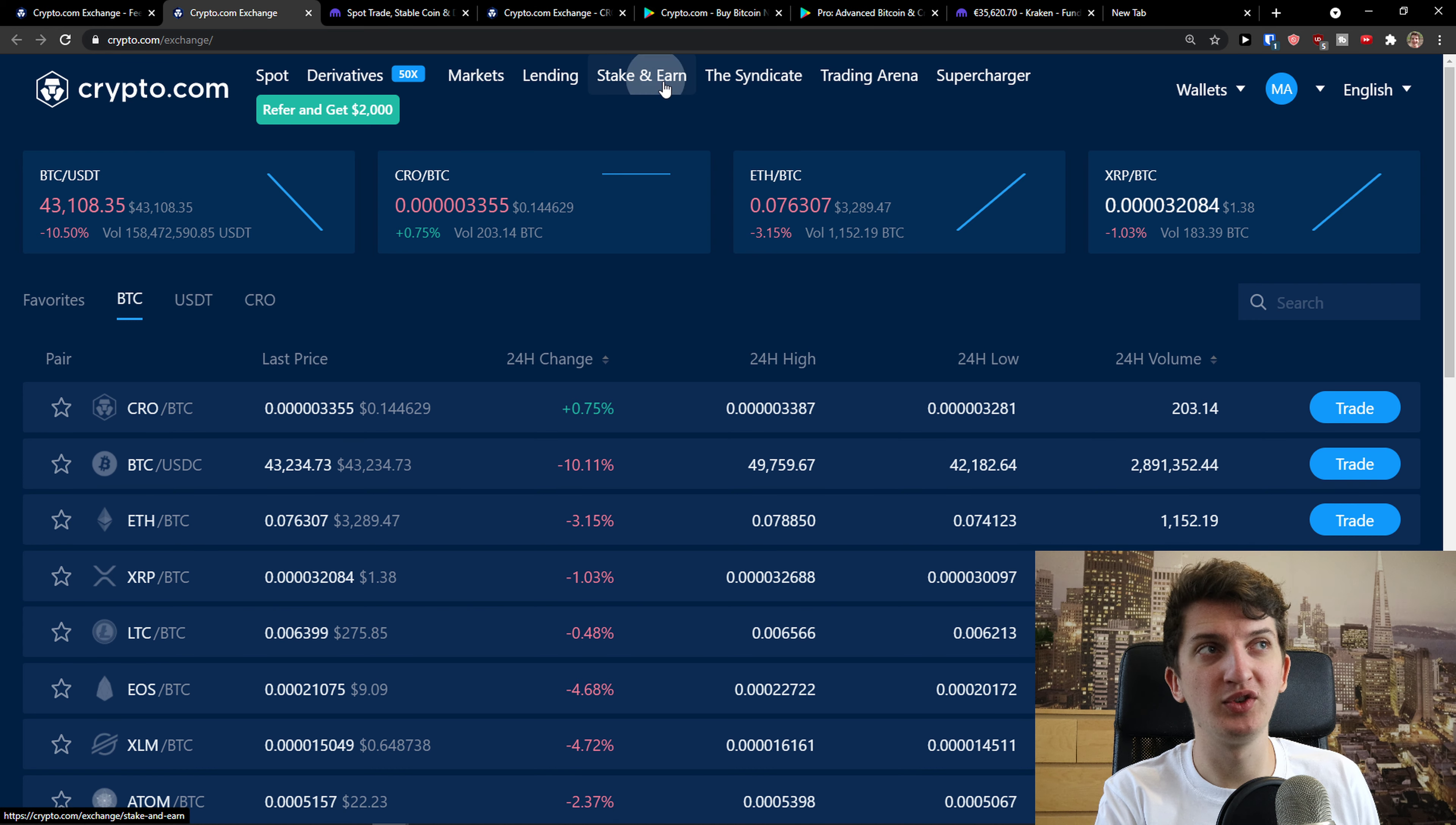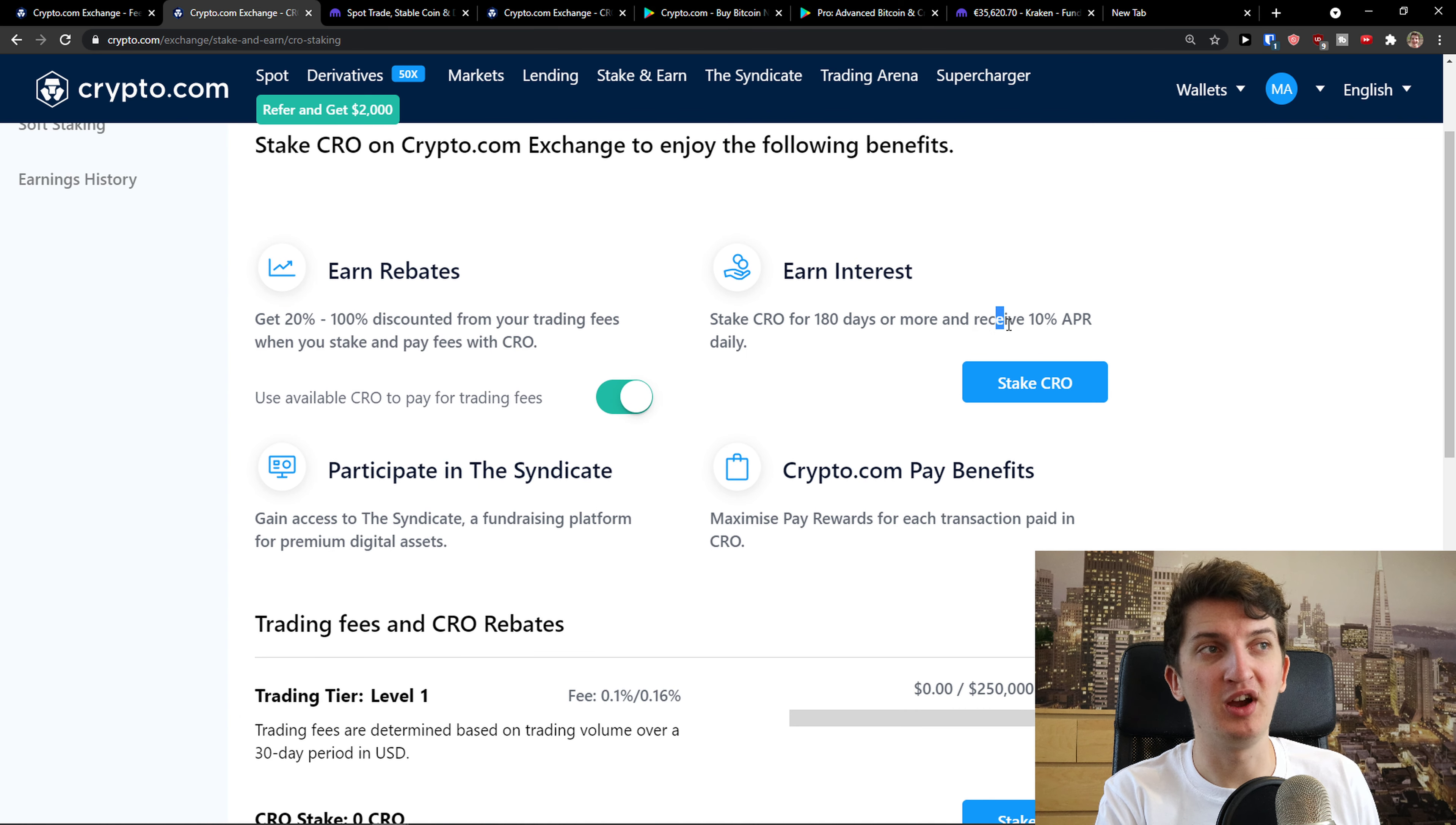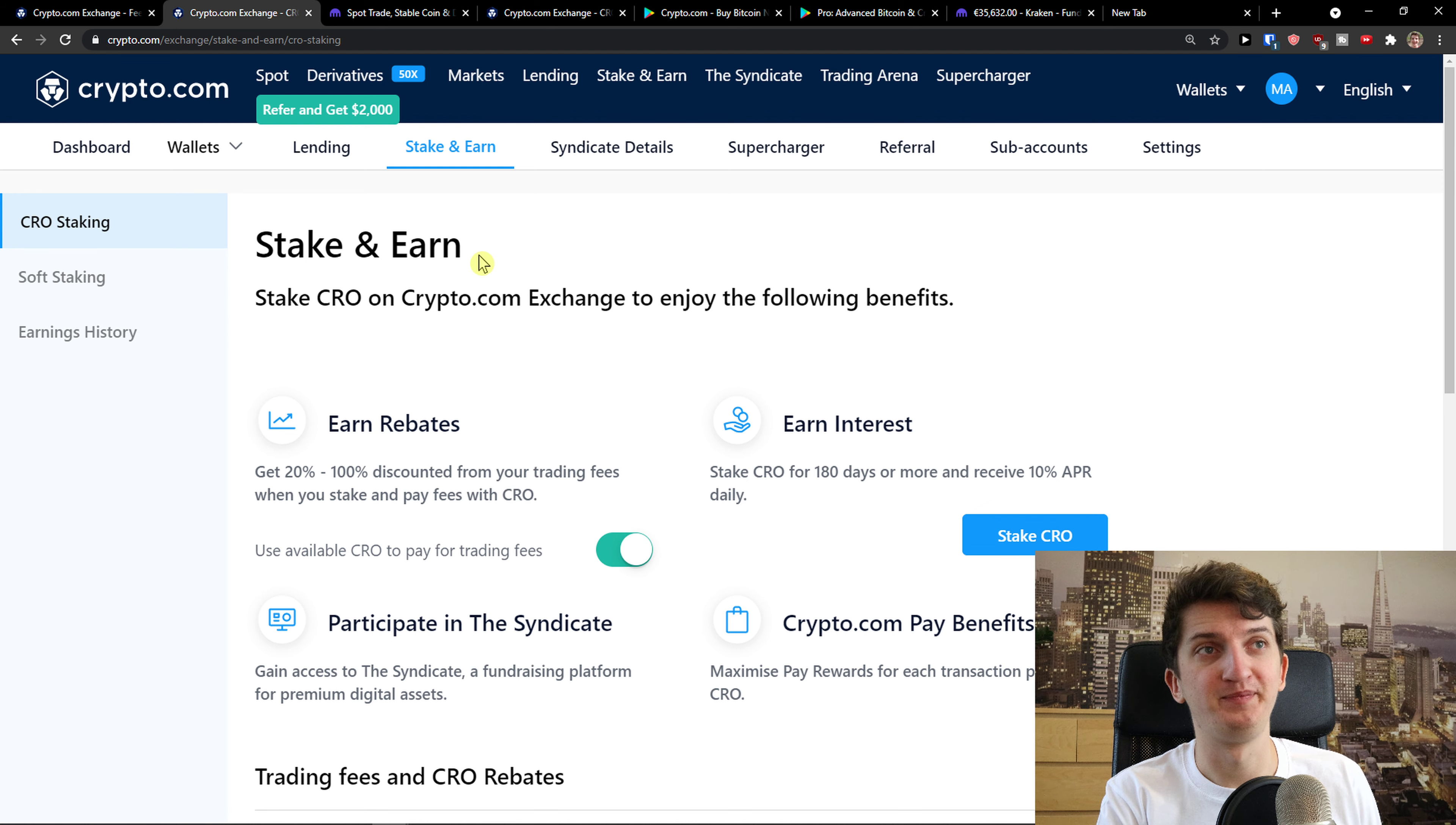So you can also earn money with staking, soft staking and get APR daily, some percentage here. So that's something you can do too. And that's pretty much it. I mean, they're both really good that you can use and actually make money.